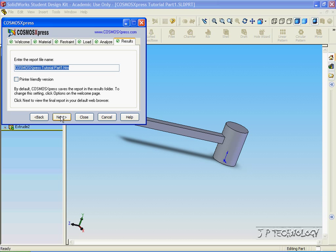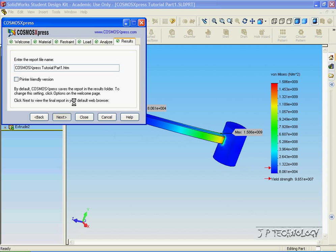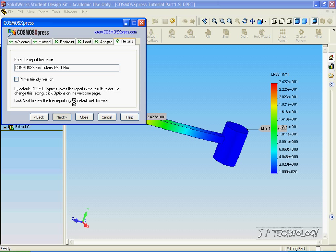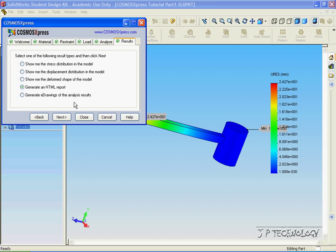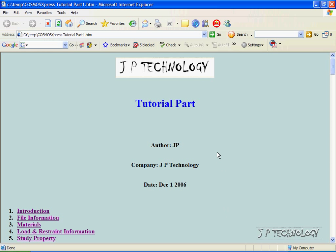Click next again. And it's going to create the report. Now it's created the report in an HTML file. So let's open it up.